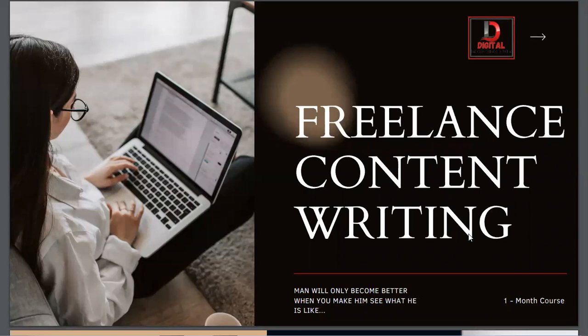Let me clarify that. Content writing is not limited to any single piece. It is any piece of content written for a certain purpose, whether for a digital platform or otherwise. That is called content writing.